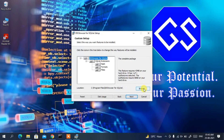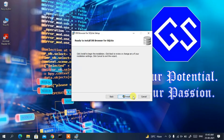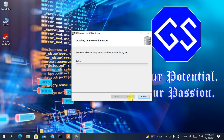This screen shows the installation location. You can click Browse to change it, but I'll keep the default. Click Next, then click Install to begin installation. You can see the installation for DB Browser for SQLite has started — it may take a couple of minutes, so I'll come back after it's done.